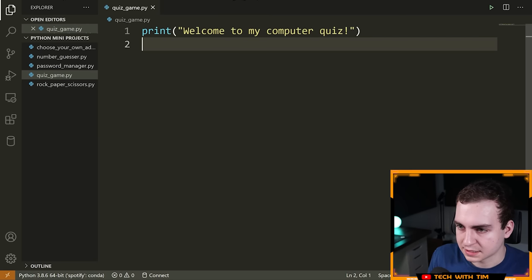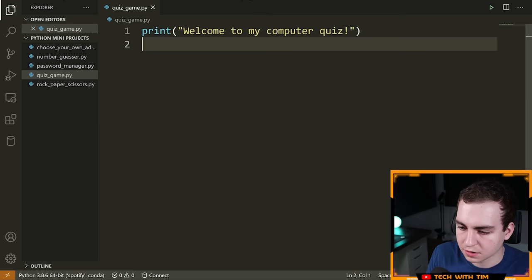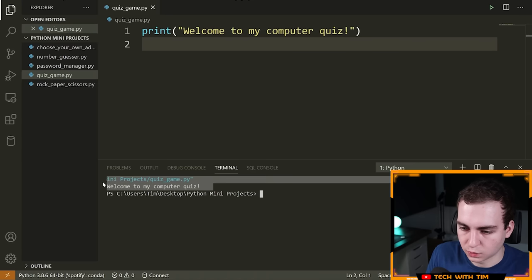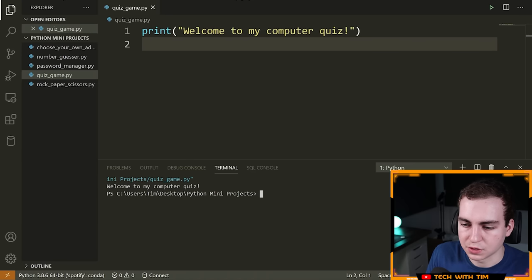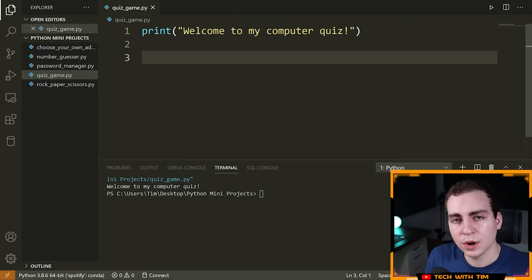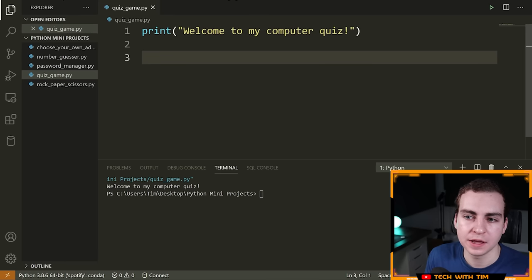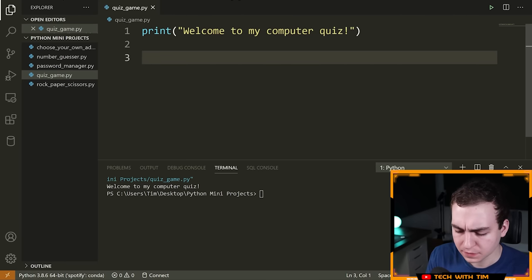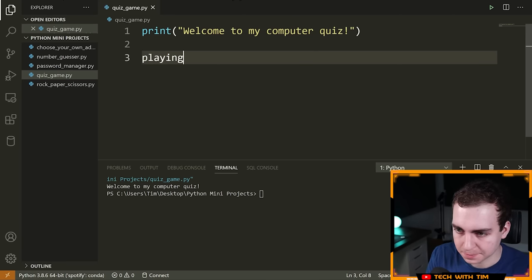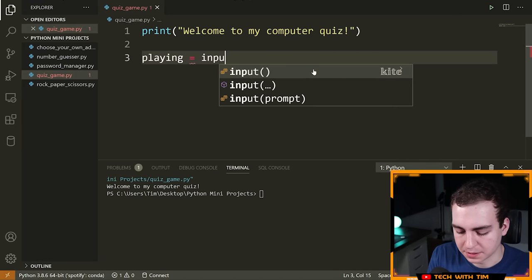Let's quickly test this in VS Code — press the run button, a terminal opens, and it says 'Welcome to my Computer Quiz'. Now I want to ask the user if they want to play. To do that, I'll create a variable: `playing = input('Do you want to play? ')`. The `input` function asks the user to start typing something in the console — inside input you put the prompt, which appears before the user starts typing.